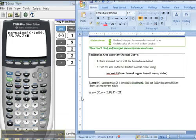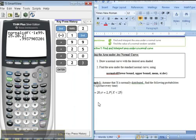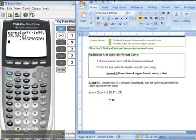I press enter and there it is. That probability is 0.99379. Now, what about the next one?